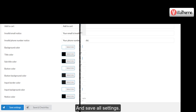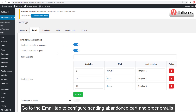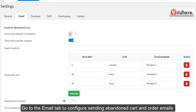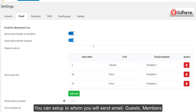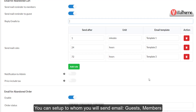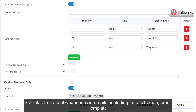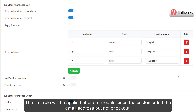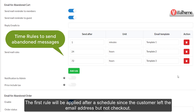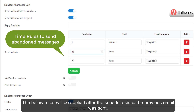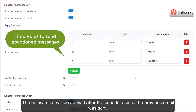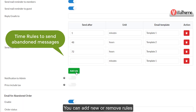Save all settings, then go to the Email tab to configure sending abandoned cart and order emails. You can set up to whom you will send emails — guests and/or members — and set rules including time schedule and email template. The first rule will be applied after a scheduled time since the customer left their email address but did not check out; subsequent rules are applied after the schedule since the previous email was sent. You can add new or remove rules.